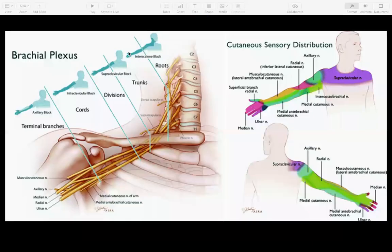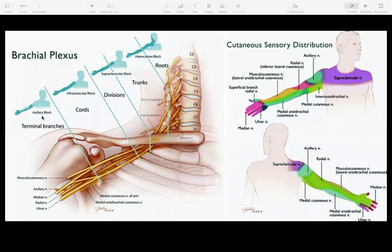I like to picture where exactly along the plexus we're blocking. The interscalene block is performed generally around the level of the roots. The supraclavicular block is at the border between trunks and divisions — so you might see trunks, divisions, or a bit of both on your ultrasound. The infraclavicular block won't be covered in this session. The axillary block is all the way down at the terminal branches of the plexus, where you can actually pick out the individual branches.